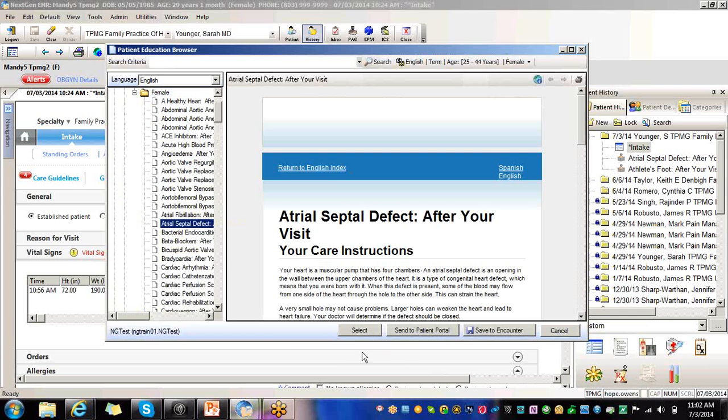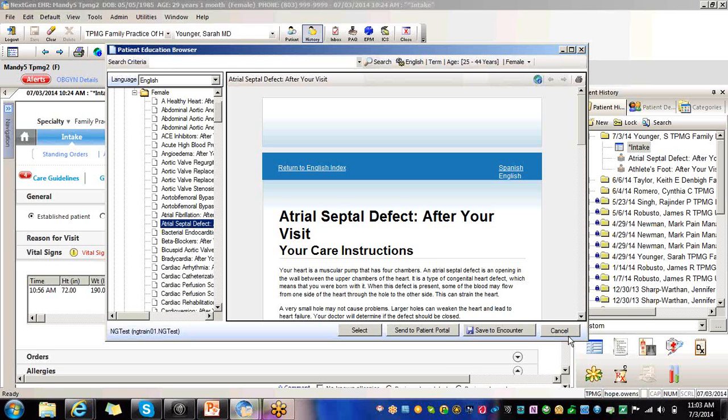Here you see that you have select, send to the patient portal, save to the encounter and cancel. Cancel, you don't want to do anything with it. You decided that this really isn't the information that you're looking for specific to why your patient is being seen. Select, I just want to put a cross on that.